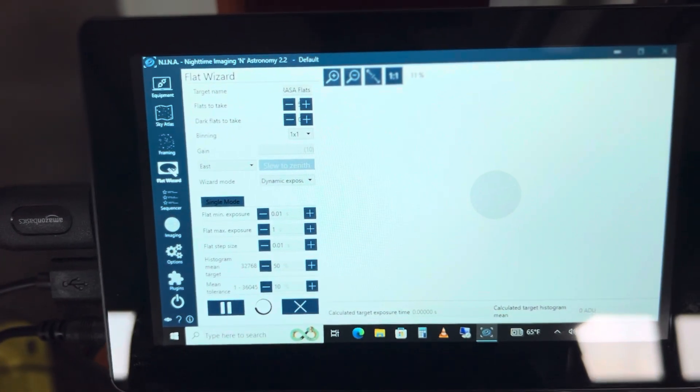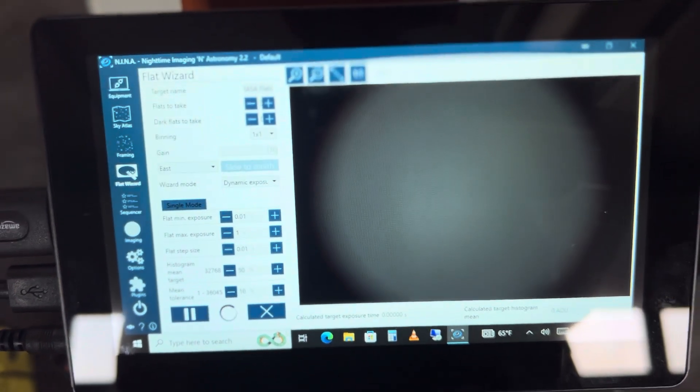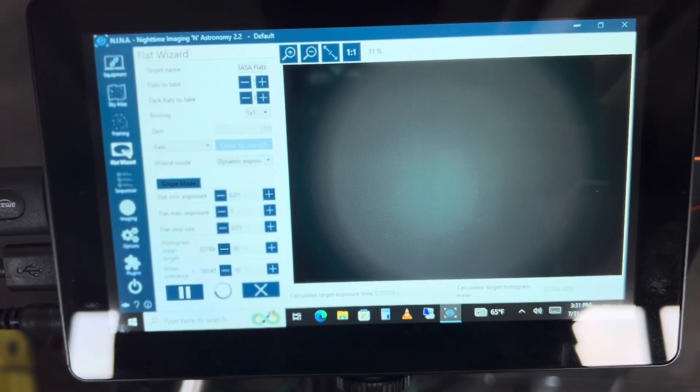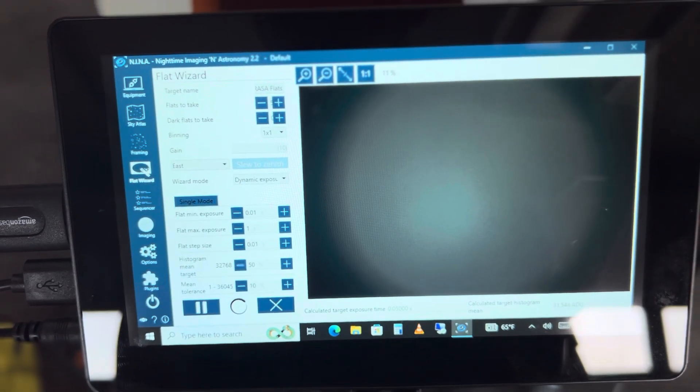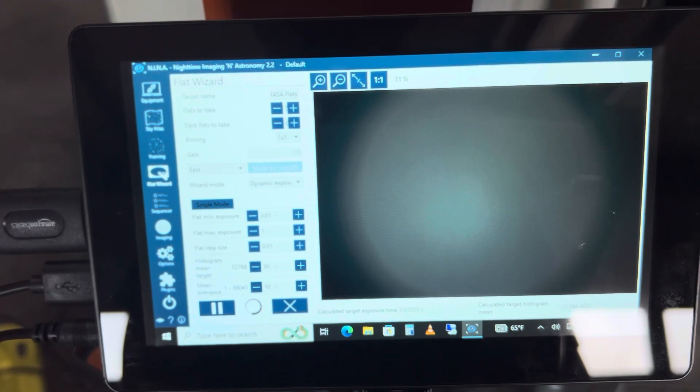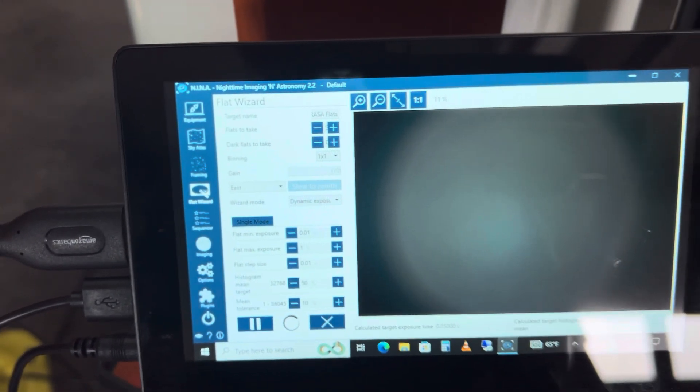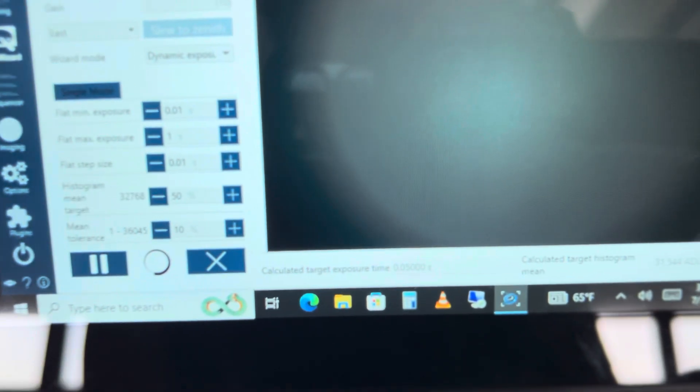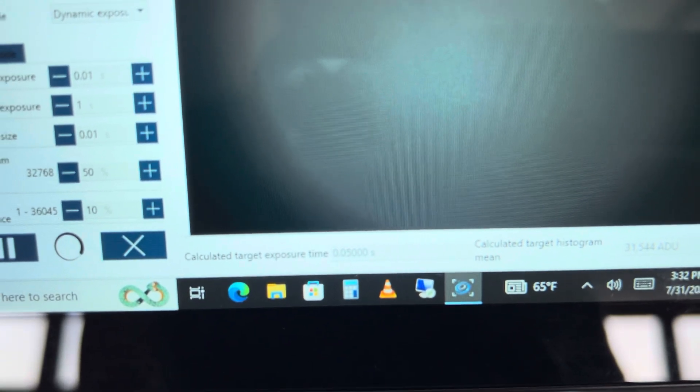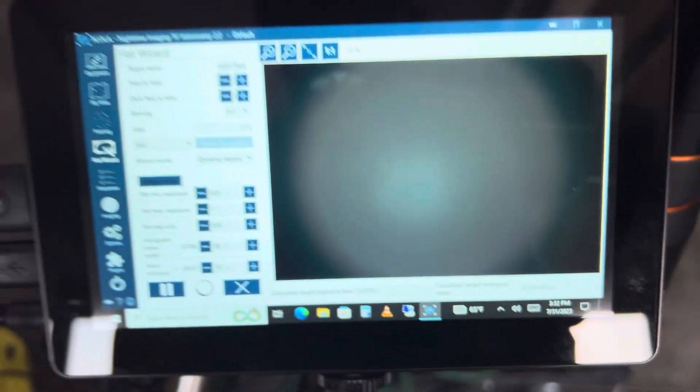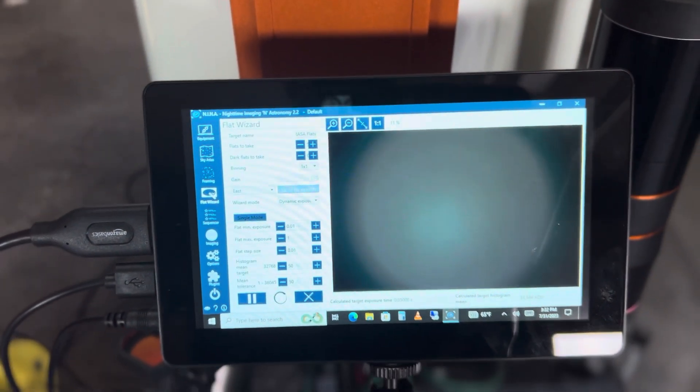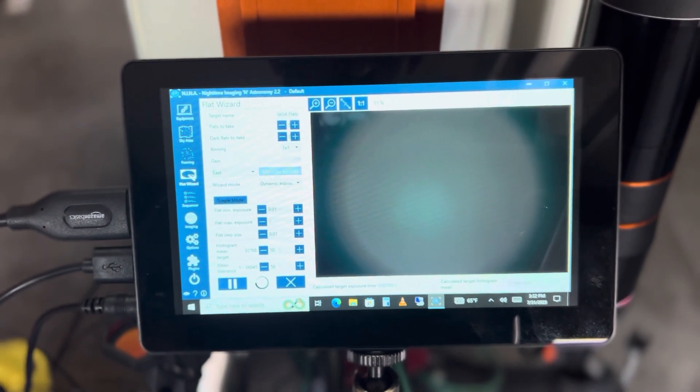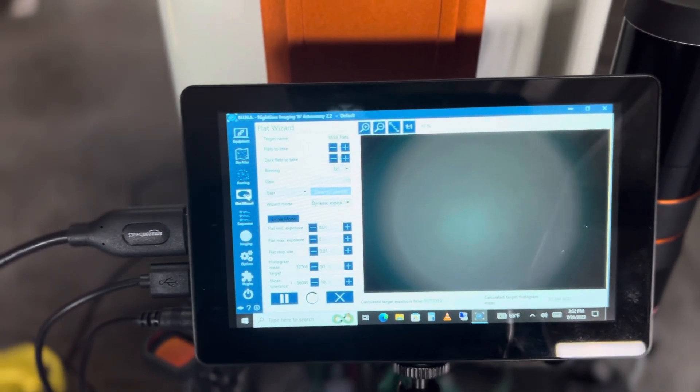When running this sequence I'm going with approximately 0.01 seconds as my starting point with a maximum exposure of one second. If you look here the calculated target is only 0.05 seconds, and I'm getting 50% of the amount of illumination in the center of my target here, which is what you're looking for.